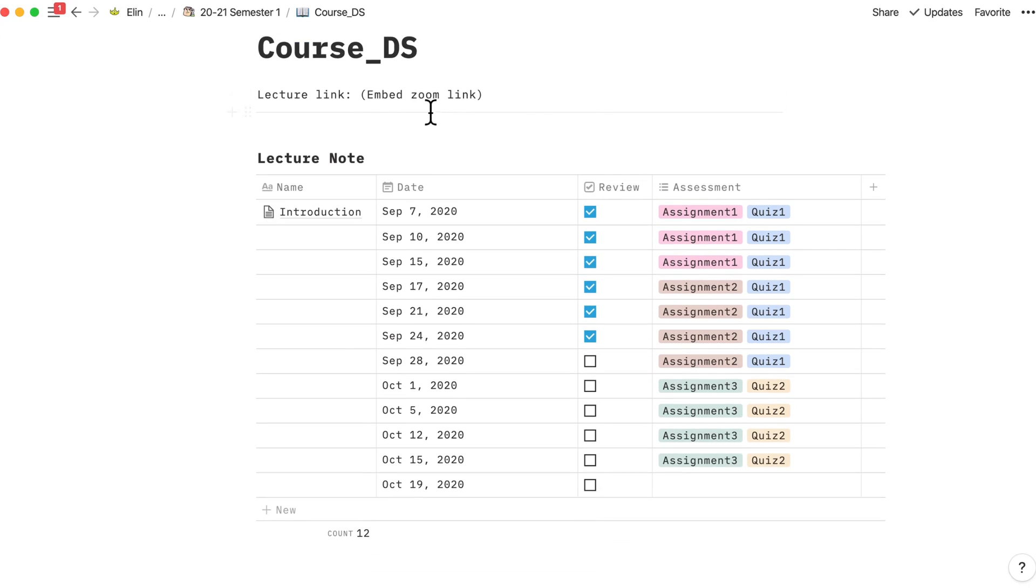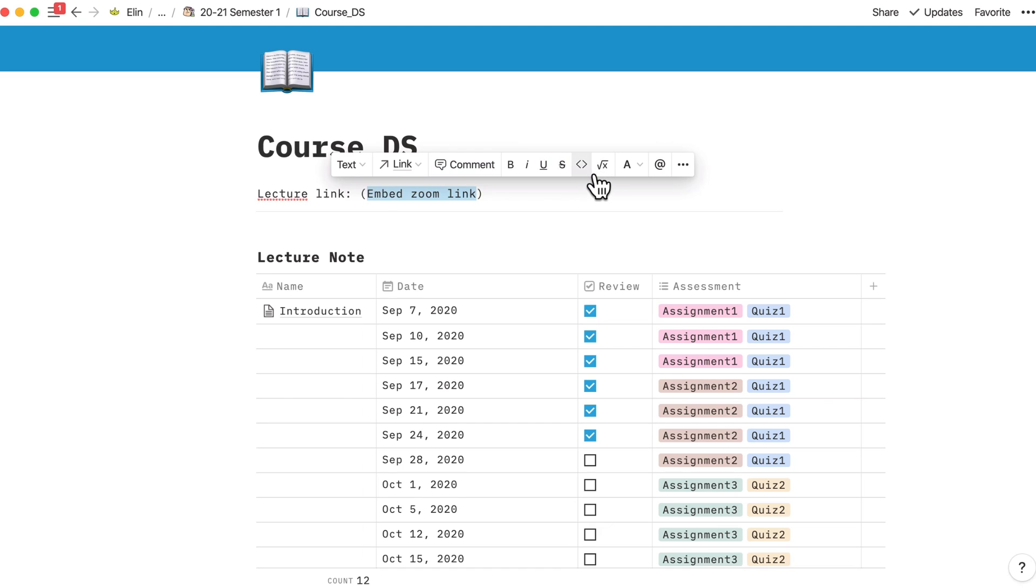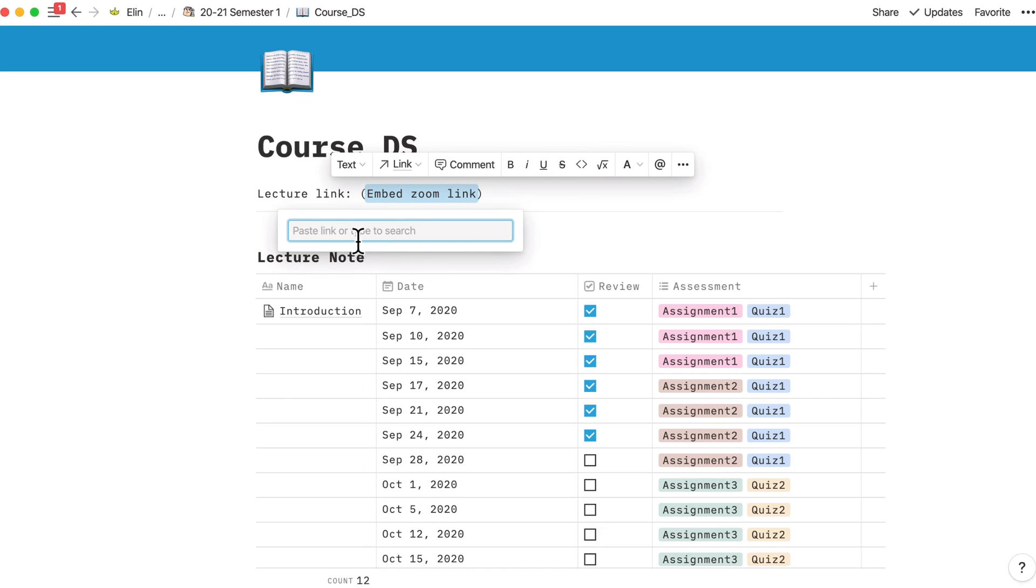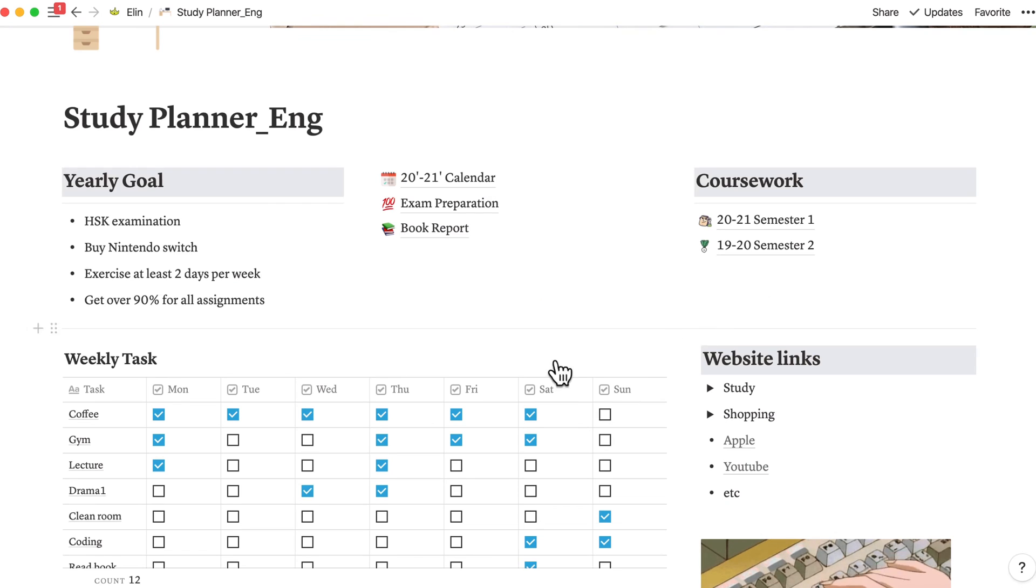You can embed your Zoom link here. How to embed? Scroll and use this. Paste your Zoom link here and it will automatically embed the Zoom link. So pretty simple, right?